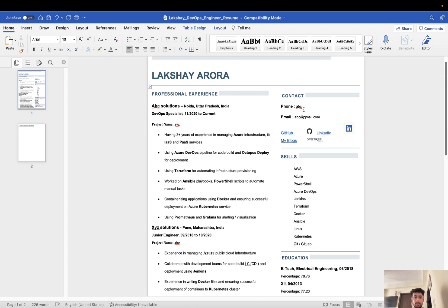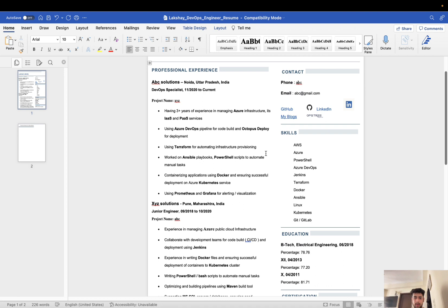Next comes the skills. Again, this will vary. I have mentioned my own skills: AWS, Azure, PowerShell, Azure DevOps, Jenkins, Terraform. All these tech stacks I have worked upon, so I have listed them down.